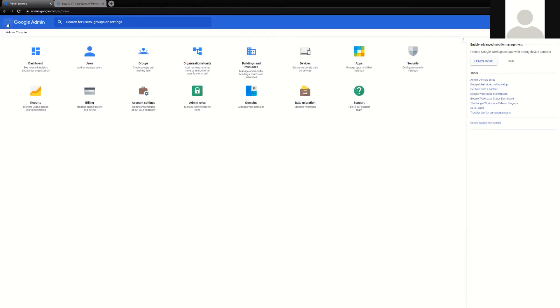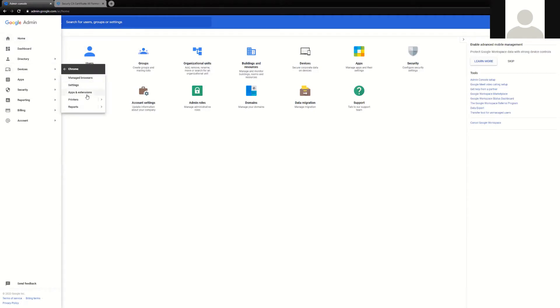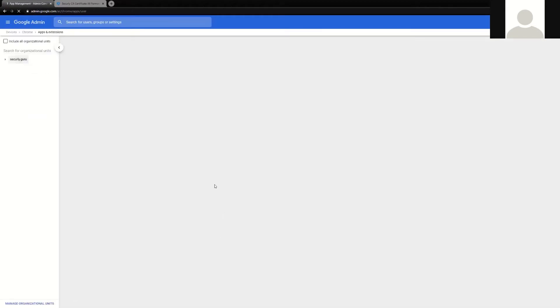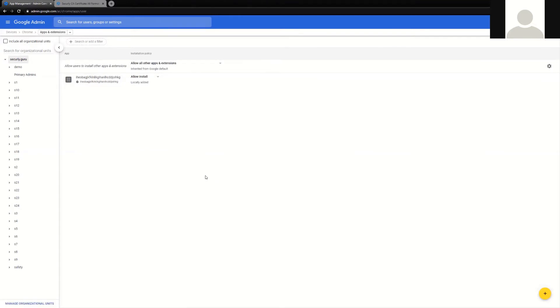Extension deployment is also incredibly easy. If you'll navigate to the devices, Chrome section, and apps and extensions, it's now time to actually deploy the Securely Chrome extension. It should be noted that this extension is also user based, which means it is not deployed directly to devices.